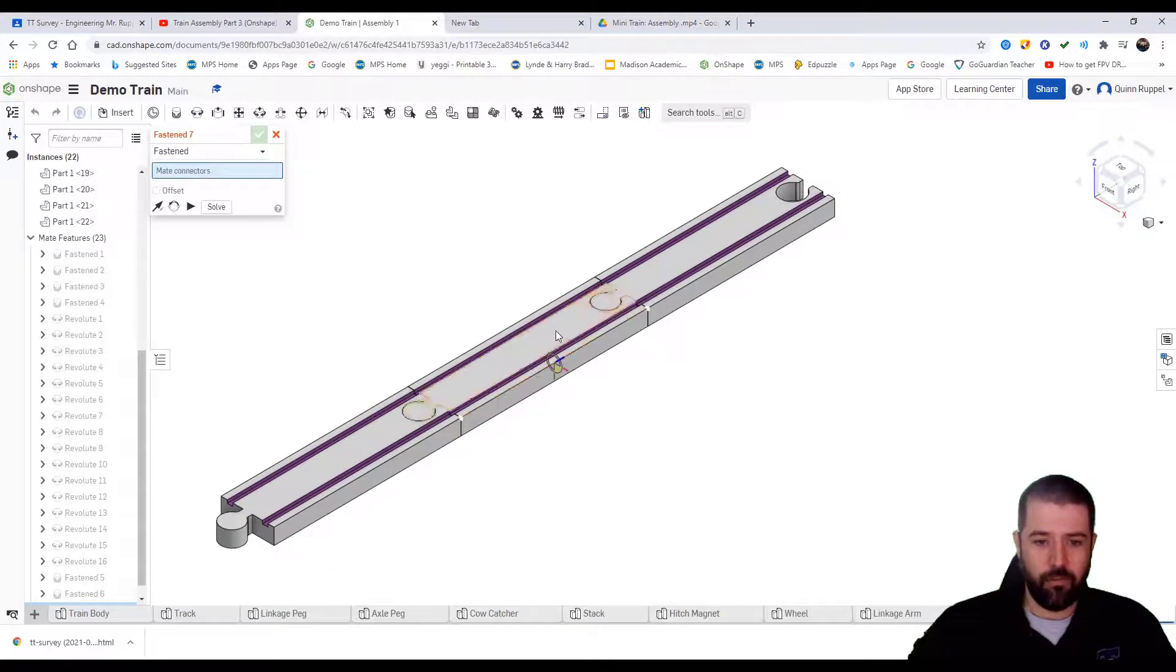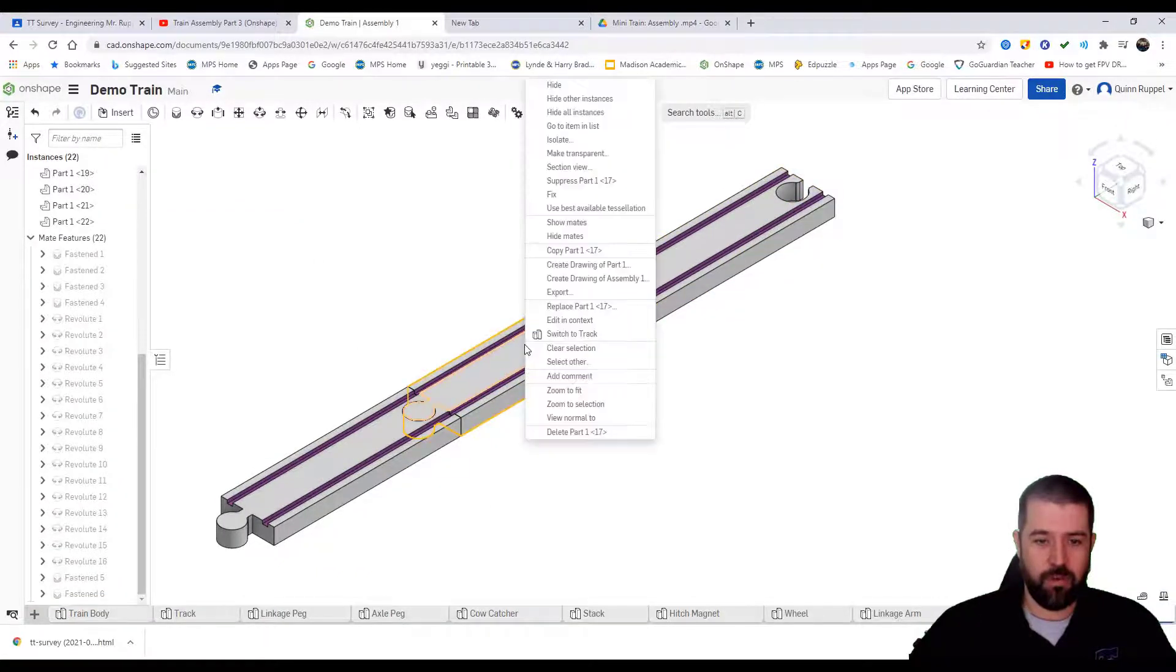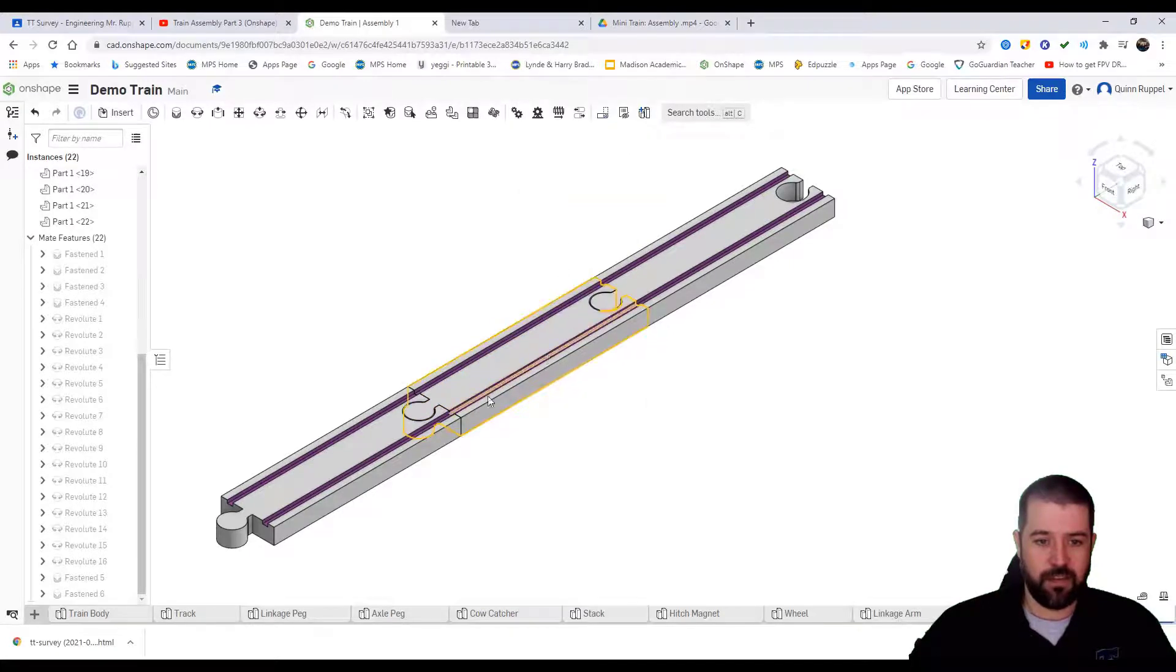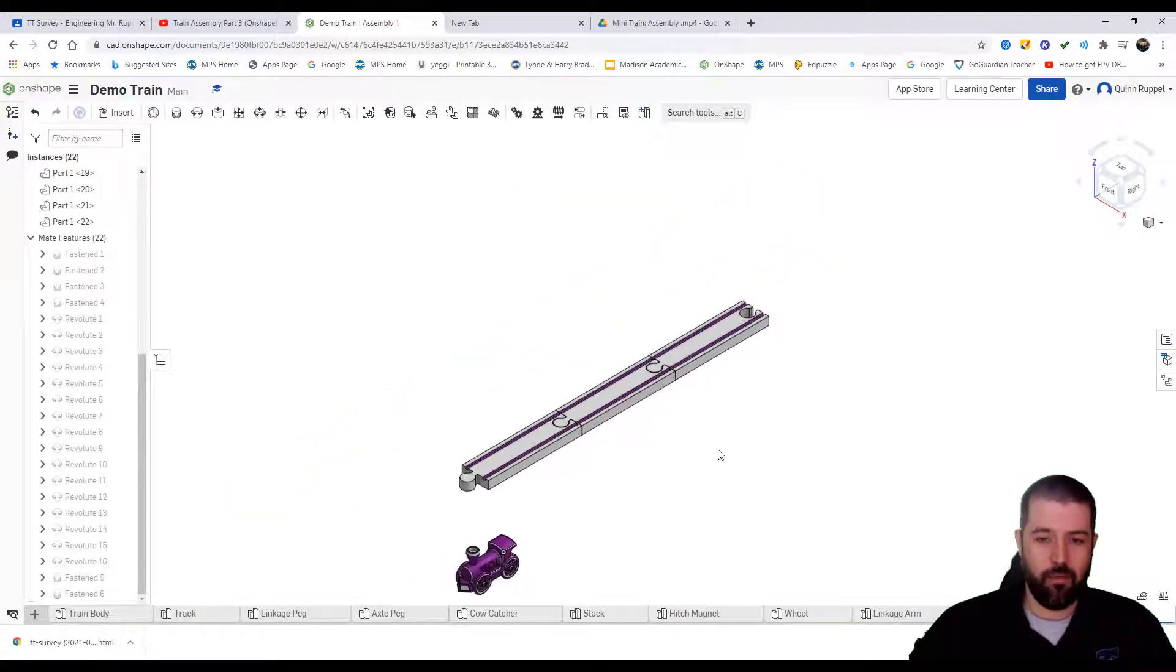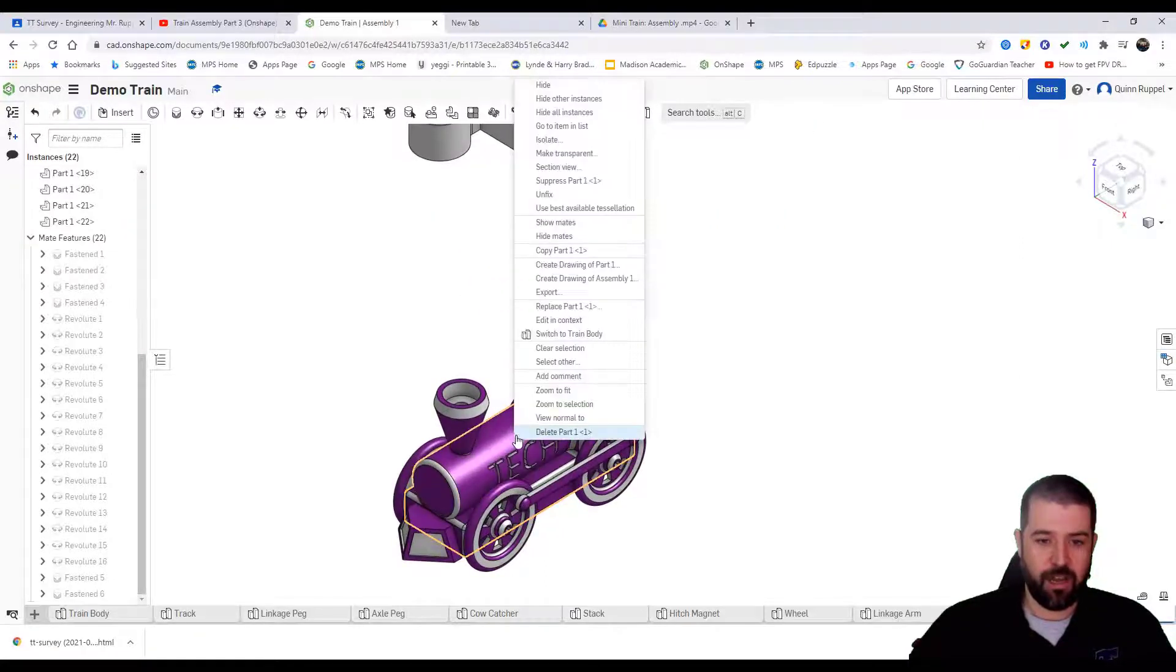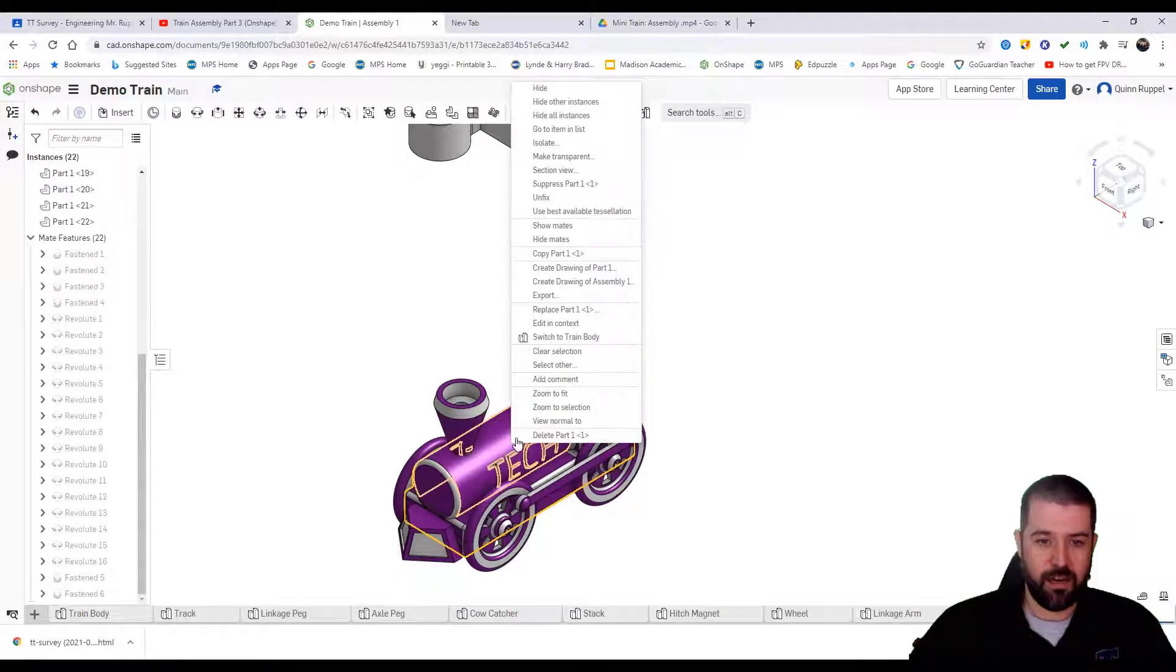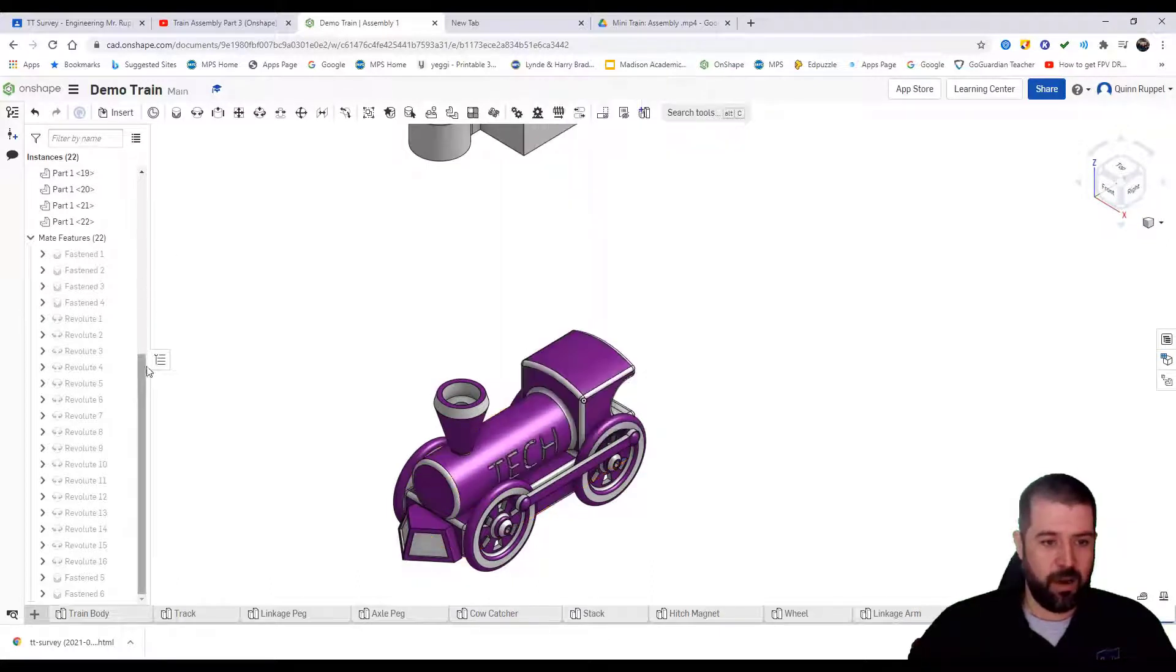Now I'm going to fix one of the train pieces. I'm going to right-click, click Fix. Now the train track here cannot move. You recall from the previous video we fixed our train body, so if I right-click on it, I can remove the fix from our train body.